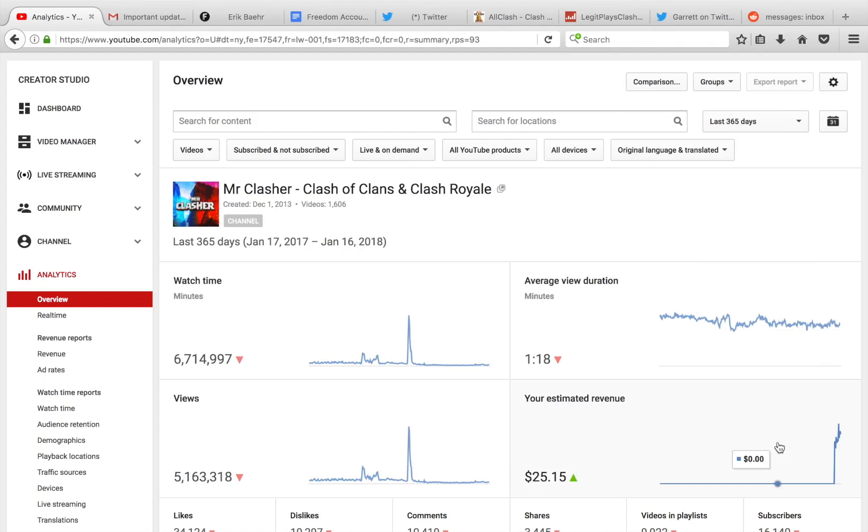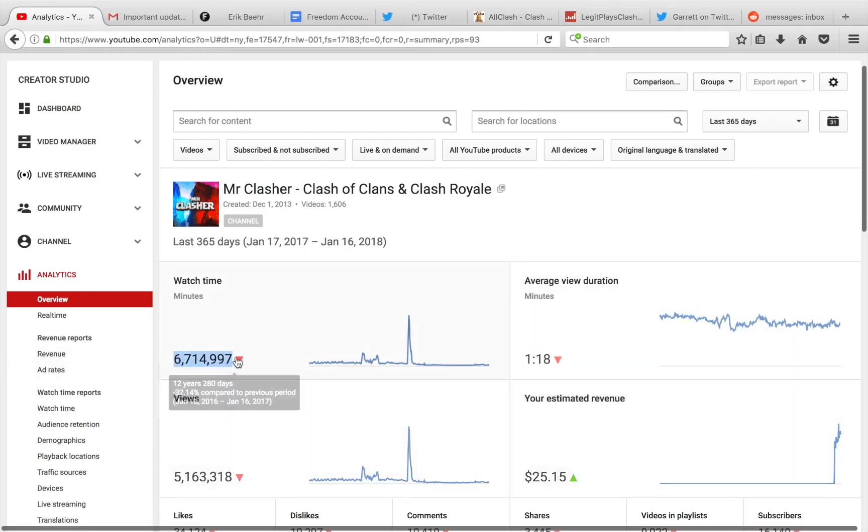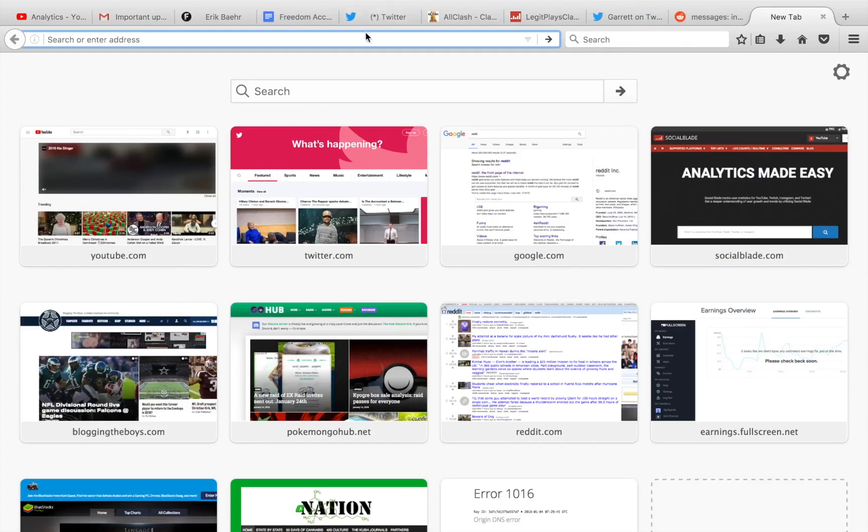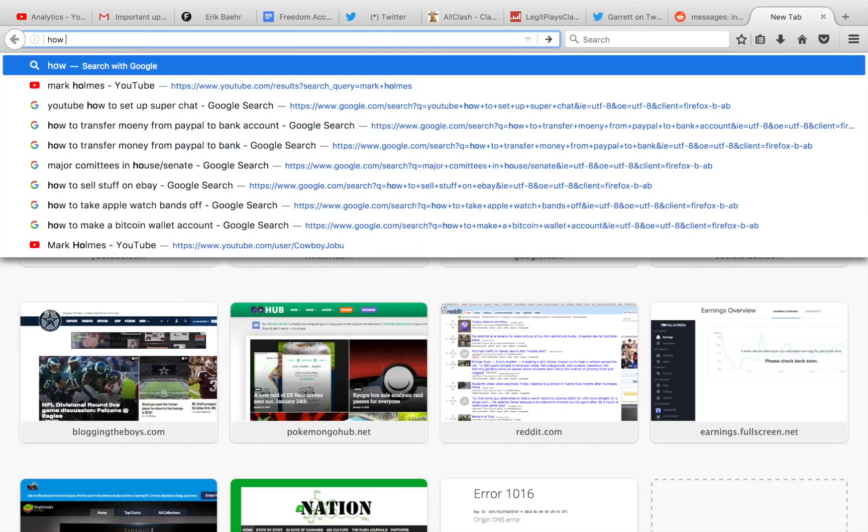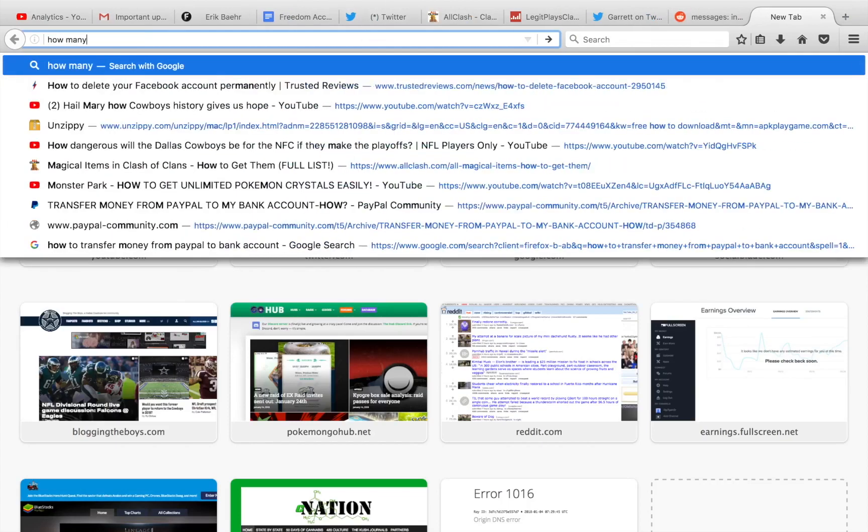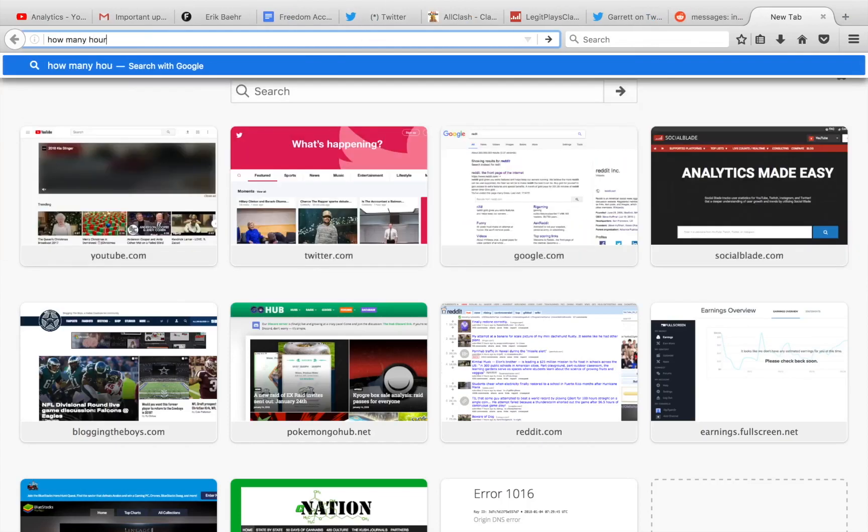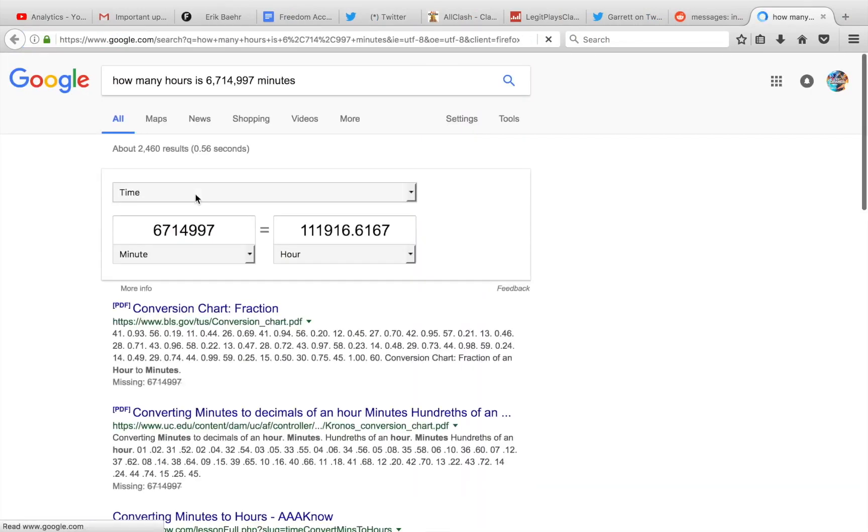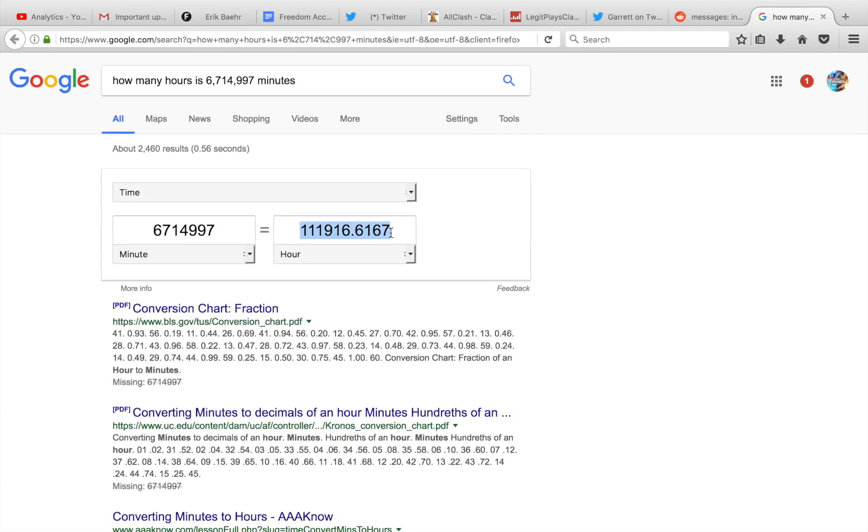You can just look that up on Google. That is way, I'm going to look that up in Google right now. I'm actually going to copy this number and paste this. How many hours is minutes? I can't even read this number. But let's just say this number, guys, is way, way, way above the requirement of the new YouTube program update.